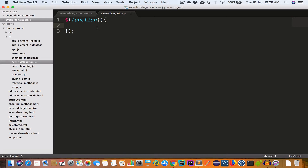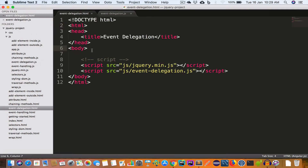What is event delegation? Event delegation is a process of adding an event handler to a parent element of a targeted child element. The parent element will then delegate the event handler to the child element. To understand this we'll take an example, so let's say inside the body...